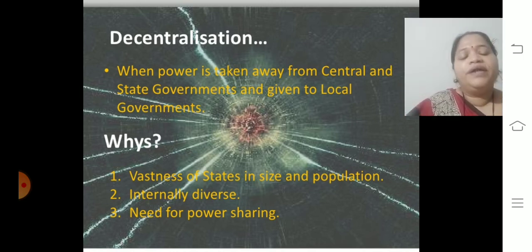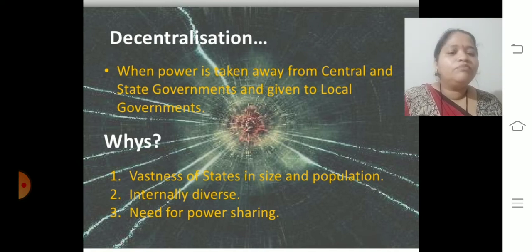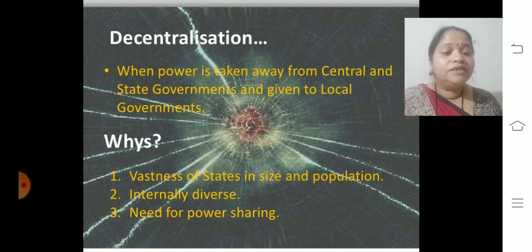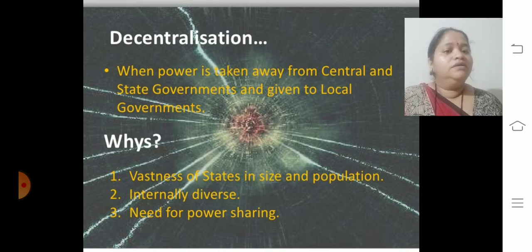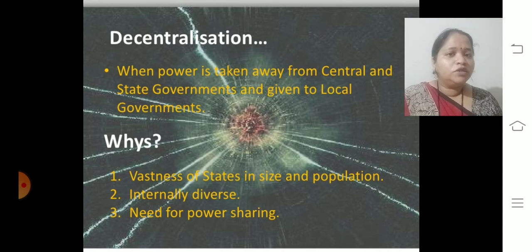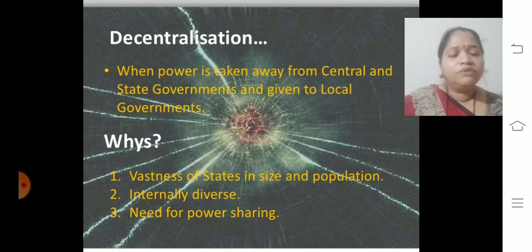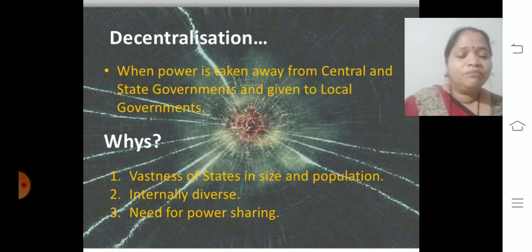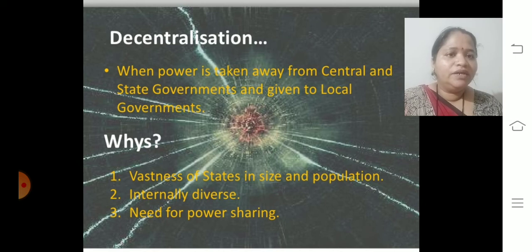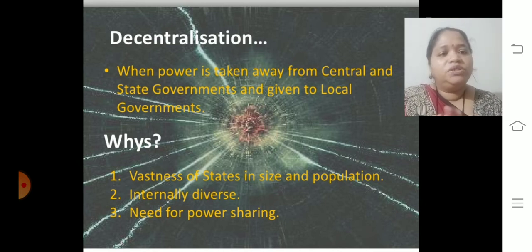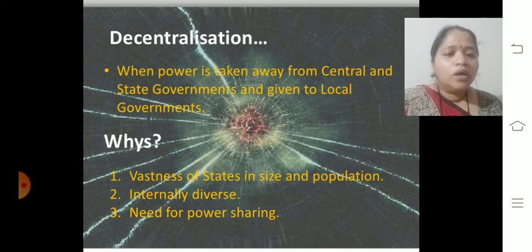Why was decentralization adopted? The question may be asked to you. The vastness of states in size and population, internal diversity — the more people there are, the more variations and queries are there, and it is impossible to handle by the state government alone. For example, the whole of Maharashtra being controlled only by the Maharashtra state government is impossible. So we divided the power — extracted some power from central and state and gave it to the third tier, the local government.